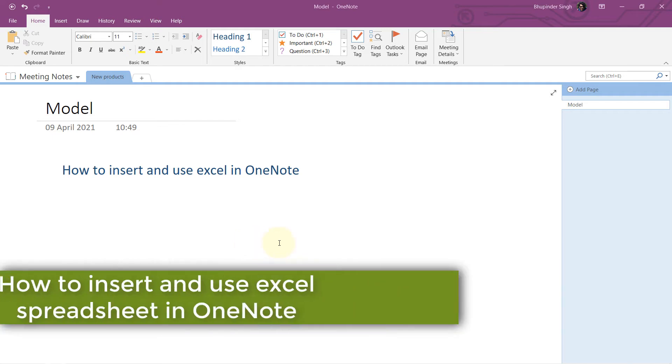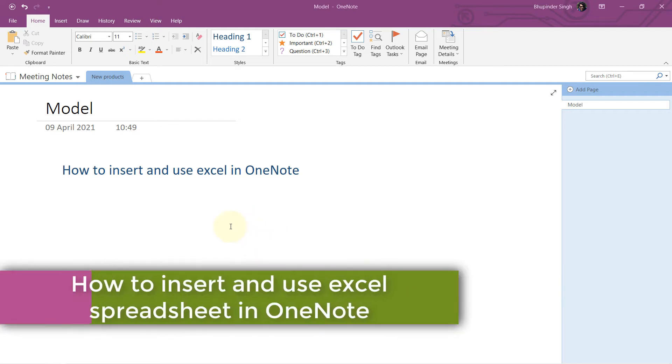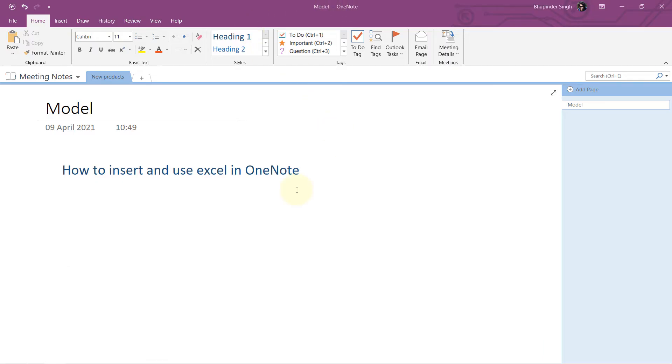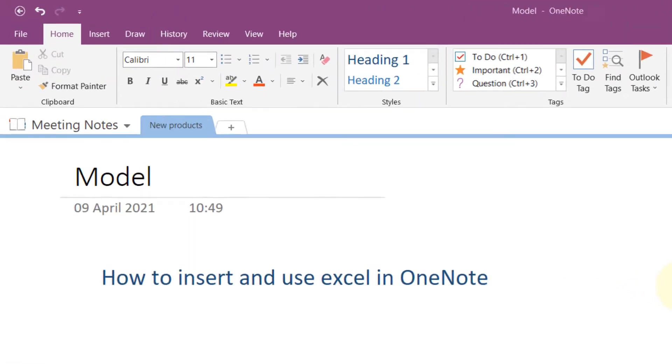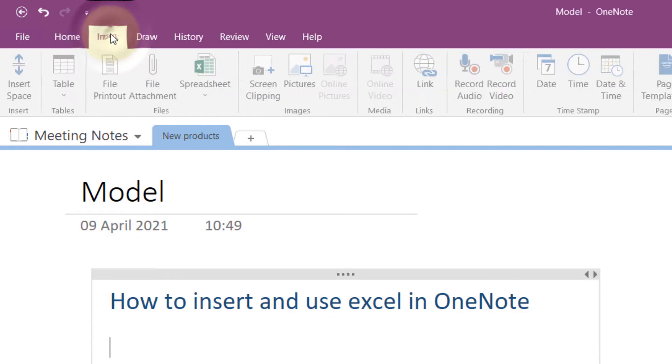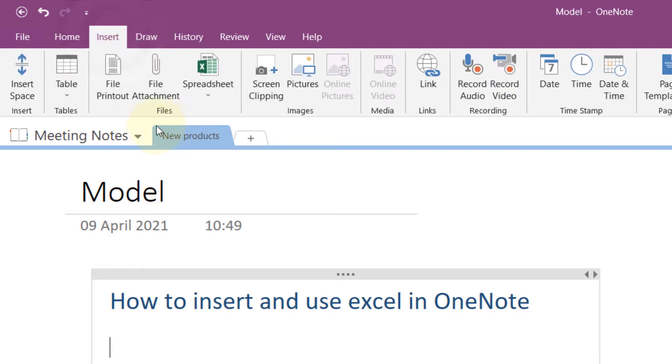In this quick video, I will show you how to use Excel in Microsoft OneNote. It's one of the best features of OneNote, so let's get started. First, go to the Insert tab.